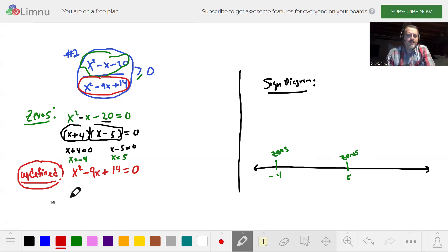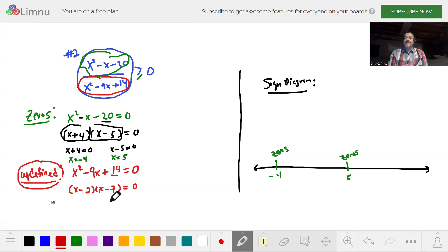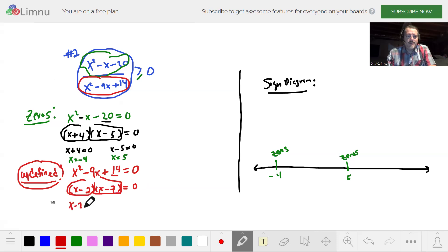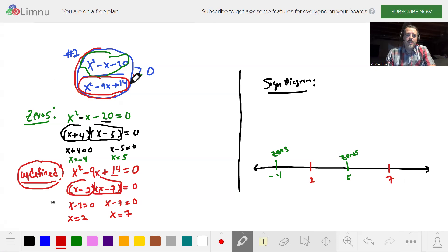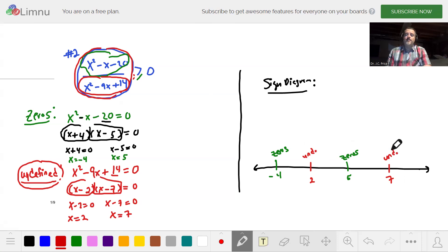For the denominator, we factor x squared minus 9x plus 14. We look at 14 — most commonly factored as two times seven. We need negative nine, so put a minus on the two and a minus on the seven. Setting each factor to zero: x minus two equals zero gives x equals two, and x minus seven equals zero gives x equals seven. We place two and seven on the sign diagram labeled as undefined (vertical asymptotes).